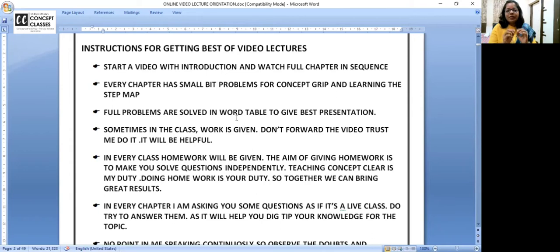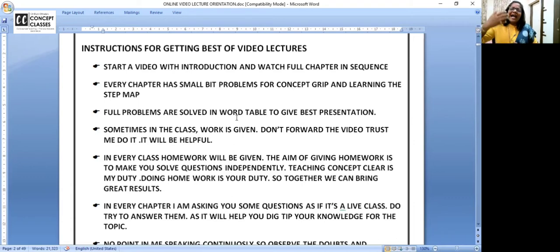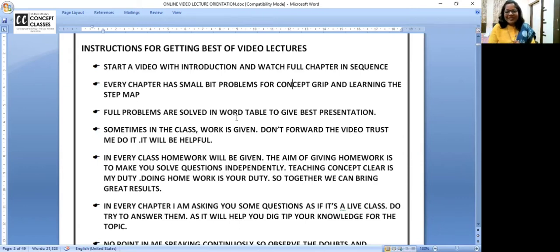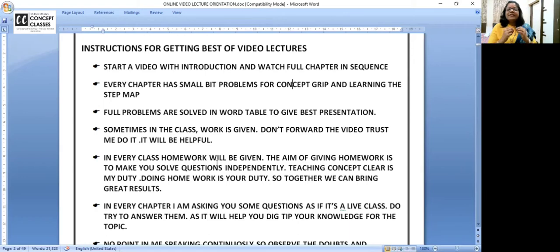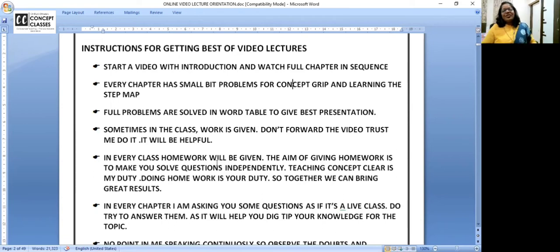All problems are solved in Word tables which looks very neat. Sometimes there are conversations with students in the recordings — when it is two-way communication and someone asks a doubt, your doubt also gets cleared. Make sure that if there is some conversation, don't skip it. When I'm asking questions in the video, don't think it's just a video class — try to answer. When a teacher asks a question, it's not to test your existing knowledge but to make you think deeply. So when a question is asked, make sure you try to answer.